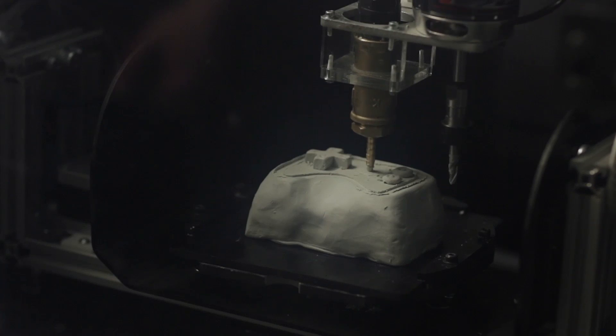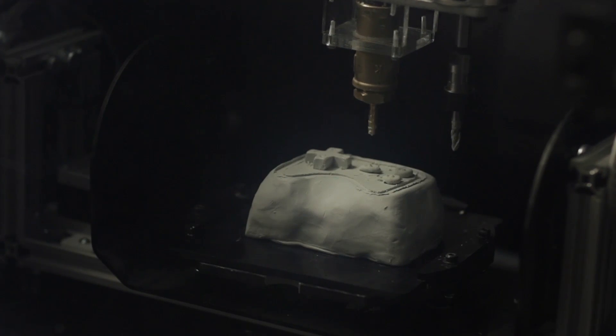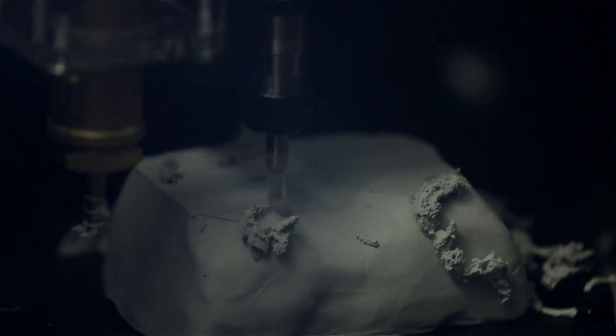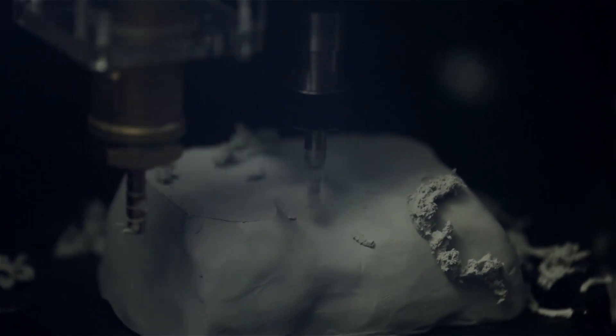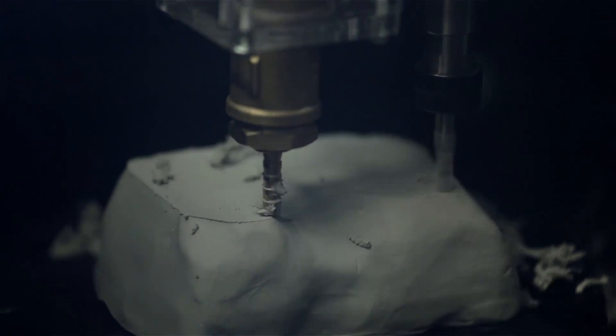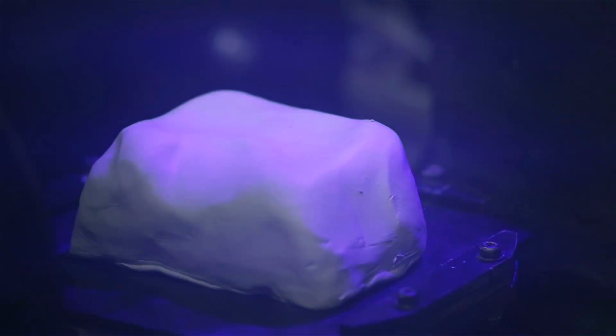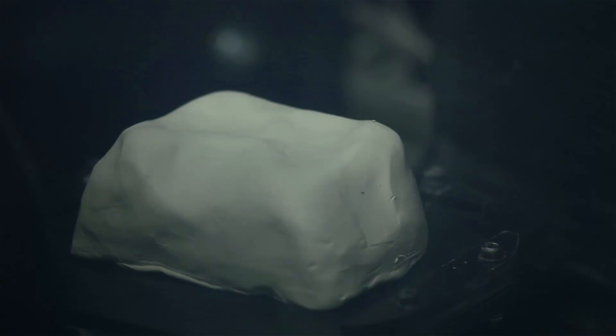ReForm combines additive and subtractive manufacture, and uses scanning to produce a 3D model of what you're working on.